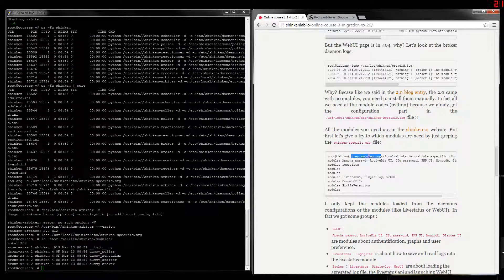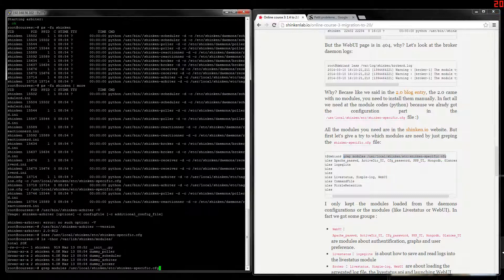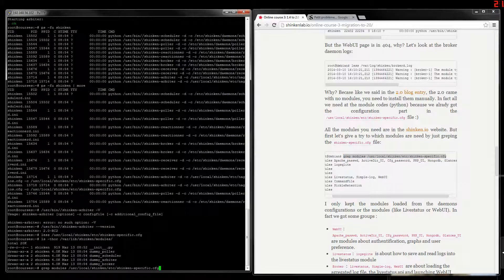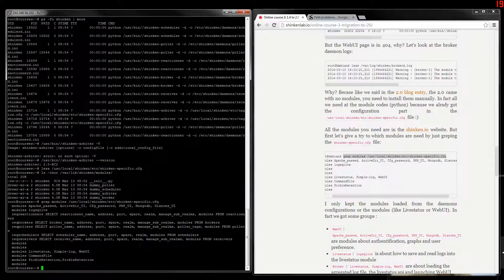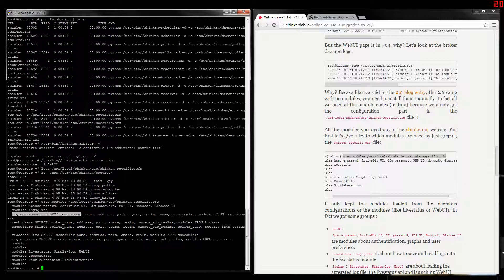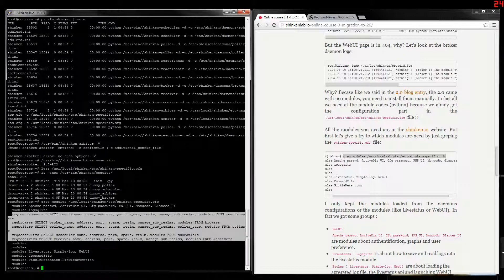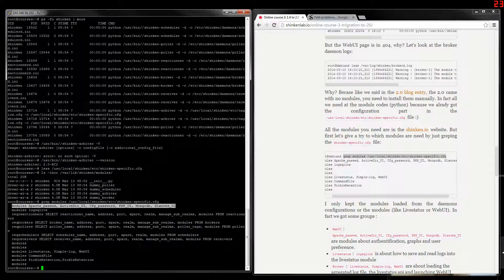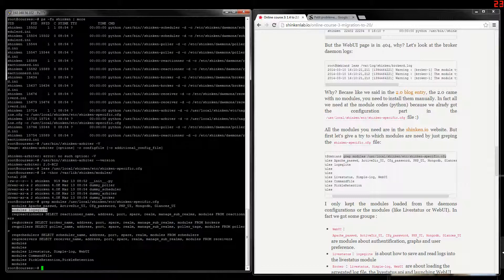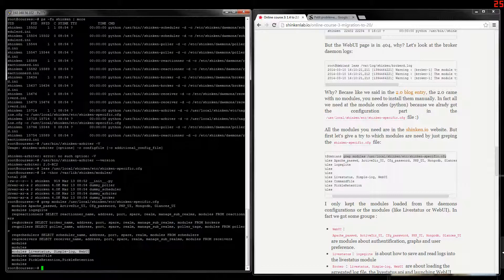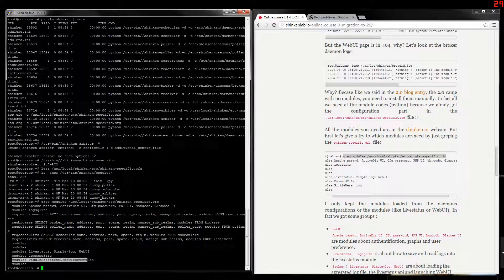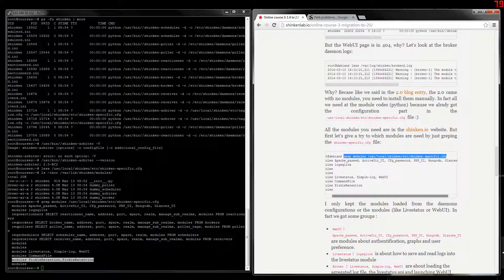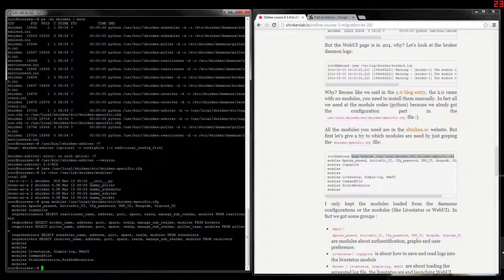So the 1.4 version enabled a lot of modules by default. We need to list them. They were all in the specific file, so we select them. Forget about these lines, there are about the MySQL modules. The lines that we need are this one. These modules are loaded by the WebUI modules. This one is loaded by the LiveStatus. This is the module for the broker. This module is for the arbiter, and this one is for the scheduler. So we need to install all these modules.